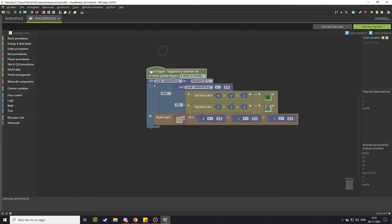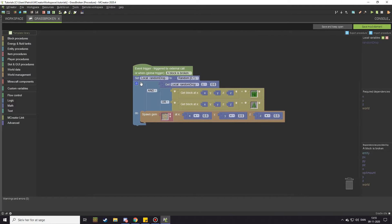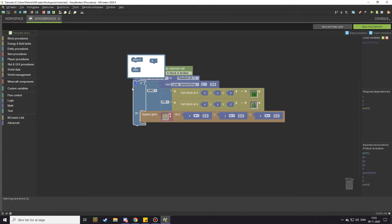We have a couple of ferns here and you can see when we destroy those — yep, we get a decent amount of tomato seeds. Now let's say you also wanted to drop something else, for example beetroot seeds. If you want it to be possible to get beetroot seeds from grass, you click on this little icon at the if statement.